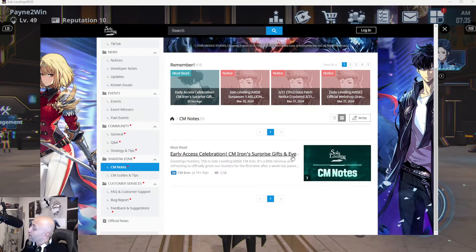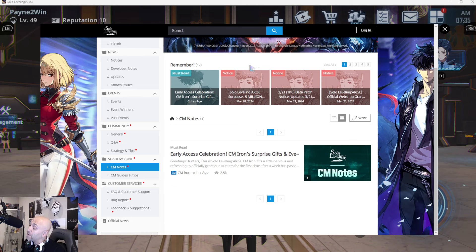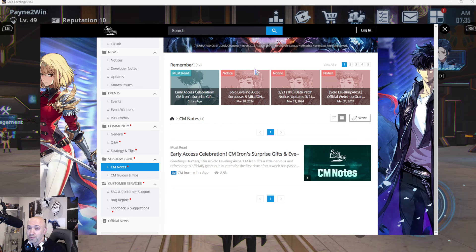What's going on everybody? It's your boy Payne. Welcome back to another Solo Leveling Arise video. First off, I want to say happy Easter. That's right. It's going to be a long weekend for your boys, so I'm going to be very busy with my kids. I won't have time to make as much video, so please keep that in mind.